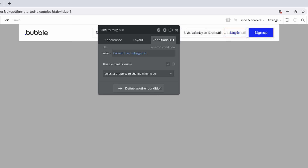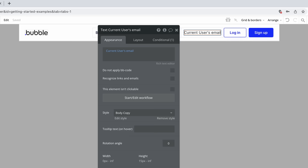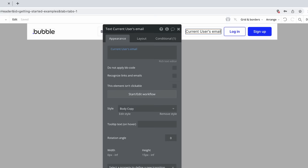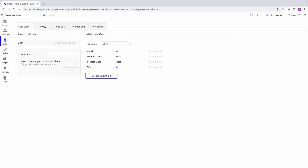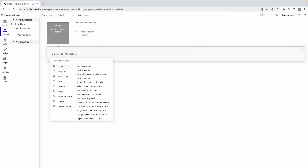Here we have a reusable element that contains our header that lives on all of our app's pages. Inside, we have a typical setup with buttons for sign-up and login that we only want to show when the current user is logged out. With current user as a data source, we can write a conditional that controls the visibility. Likewise, when the current user is logged in, we can show the logout button. We can also use current user to find any fields from the user data type, like we do here displaying the current user's email. Now if we preview, we can see our app is telling us who the current user is.